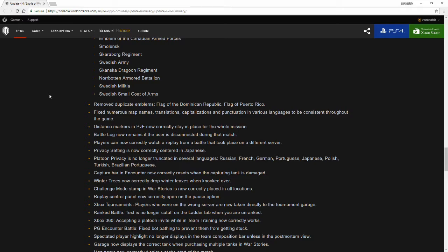Removed duplicate emblems: Flag of Dominican Republic and Flag of Puerto Rico. I had noticed that, but I thought when I checked, I believe someone reported the bug already. Fixed numerous map names, translations, capitalizations, and punctuation in various languages to be consistent throughout the game.